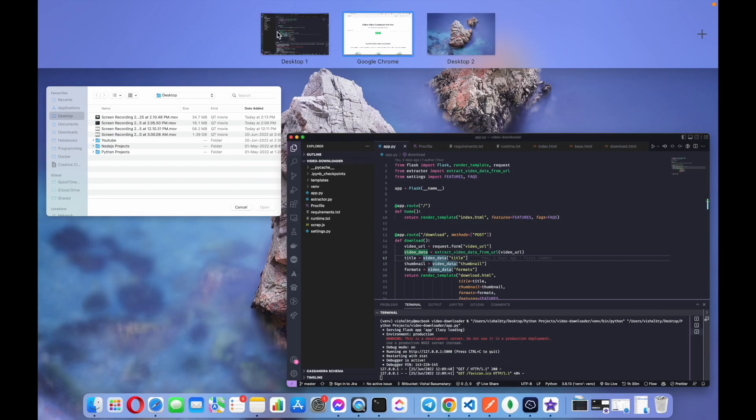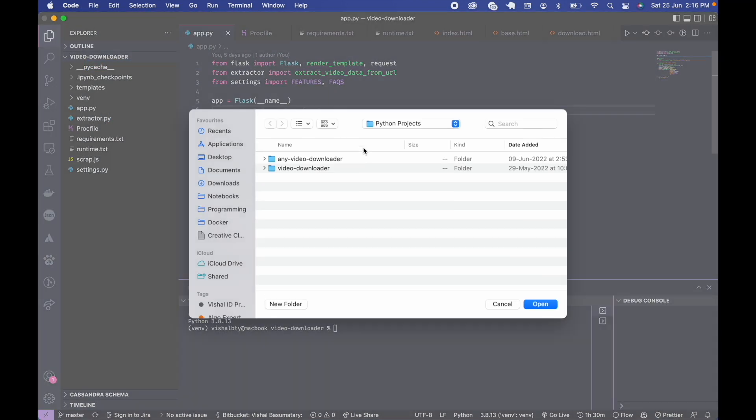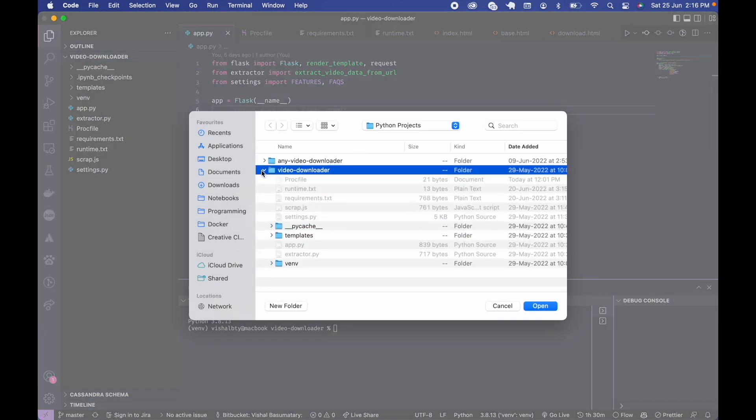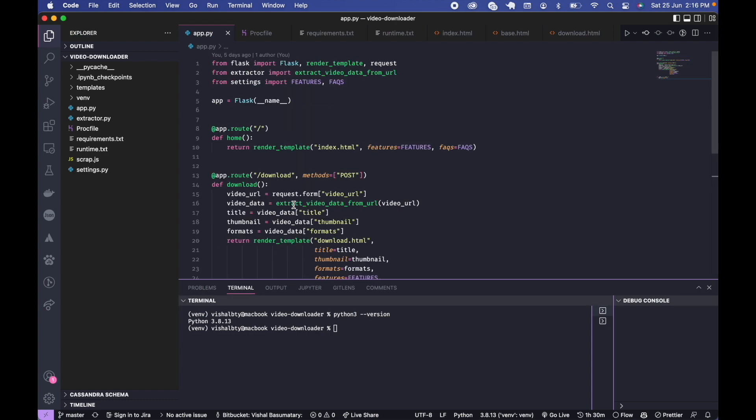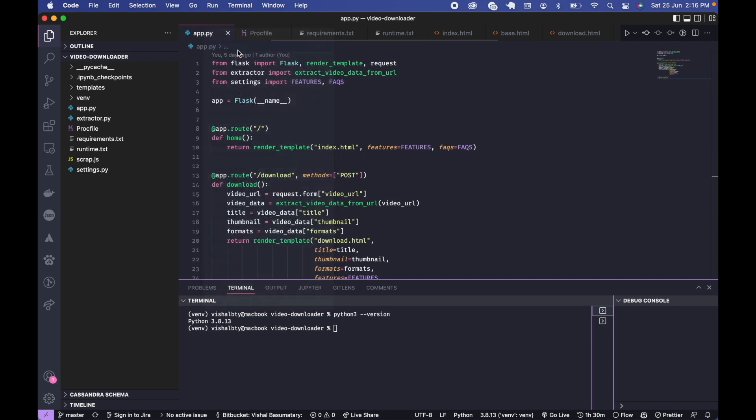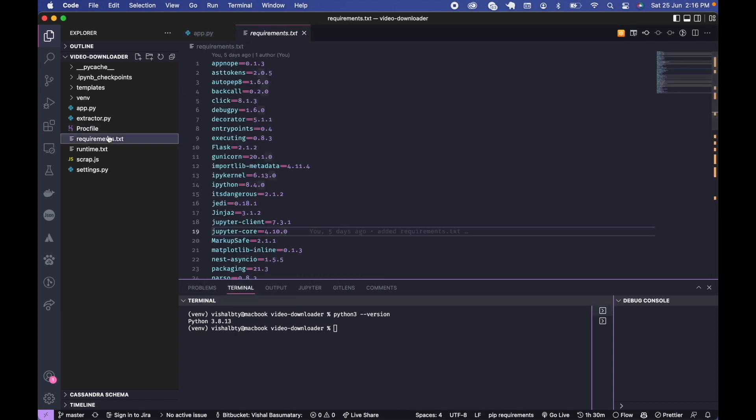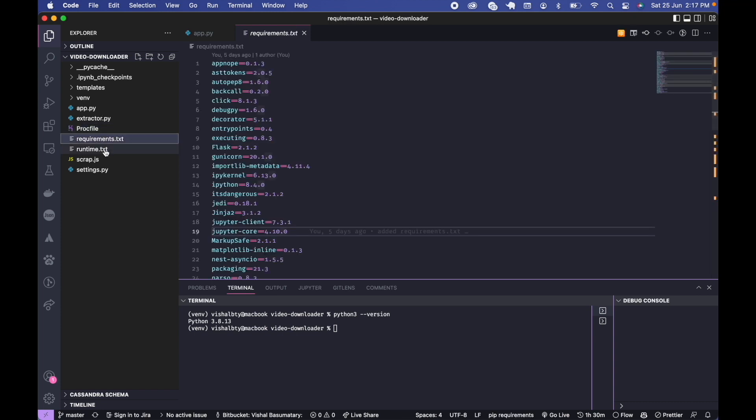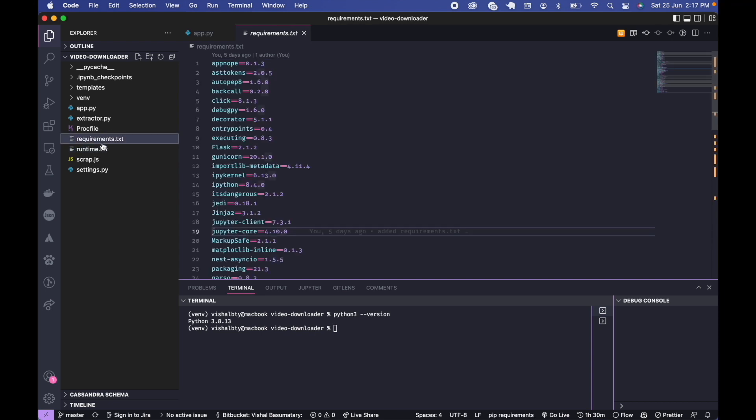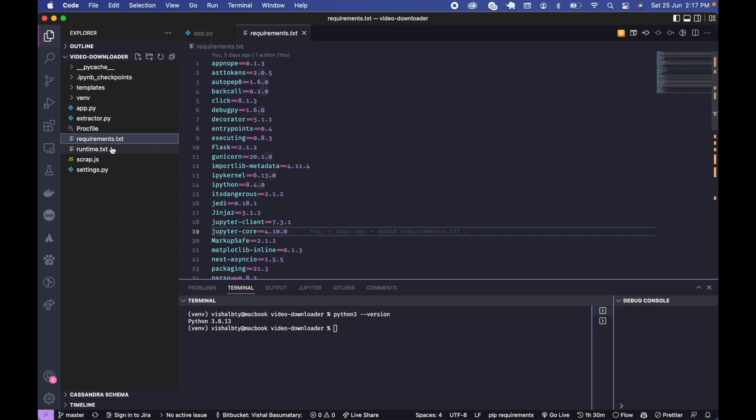So first let's open the project in VS Code. This is the project. Last time while uploading to Heroku we created three files: procfile, requirements, and runtime. For DigitalOcean we only need these two files: runtime.txt and requirements.txt.